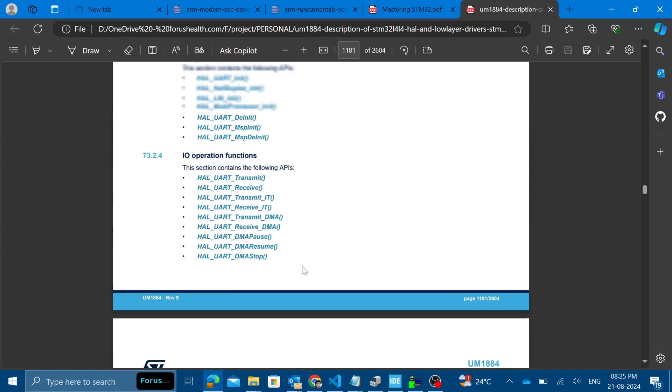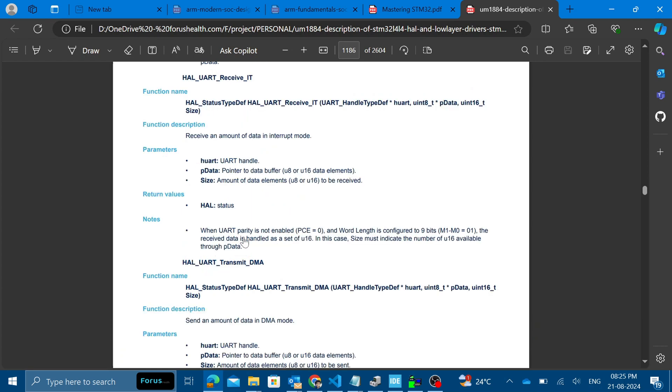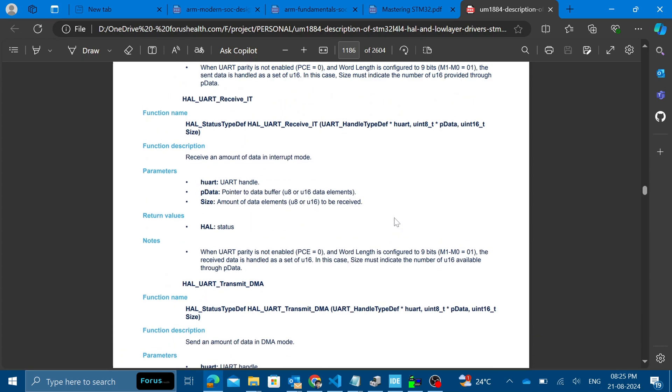Whenever the interrupt is happening, this particular method will be called back. When you go inside the receive IT, you can see it receives an amount of data in interrupt mode. This will actually, what is the handle of the UART interrupt data, what is the buffer you want to get the data into, and what is the size you want to capture. The interrupt will be generated and we will be using this in that particular callback function which I have just told before.